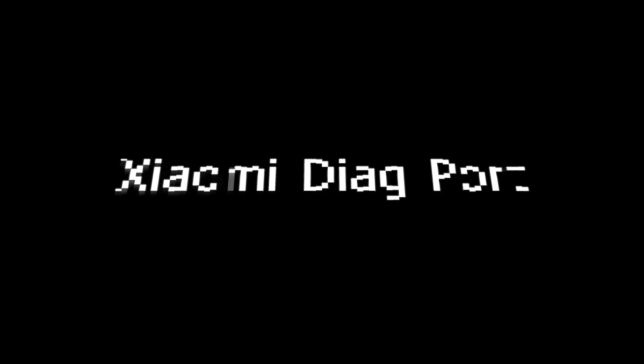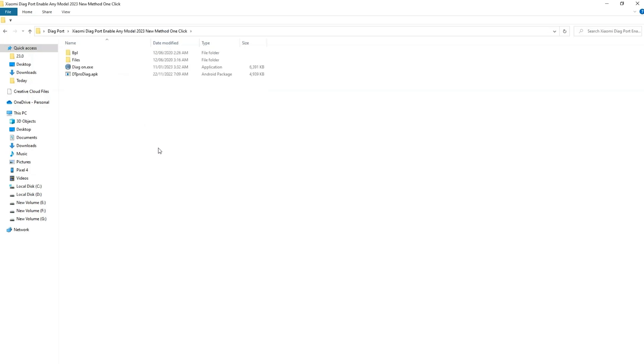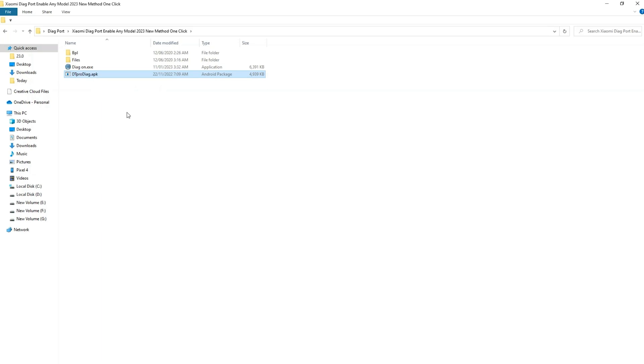Now let's move on to the Xiaomi phones. For Xiaomi, the link is given in the description of this video. First of all, you need to transfer the APK file to your phone and install it. Now once the APK app is installed, run the DIAG on .exe file. Double click on it.